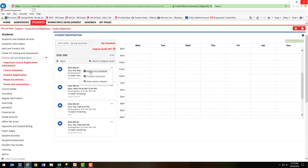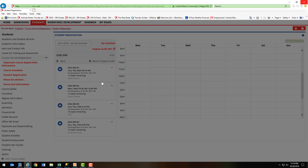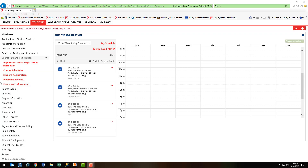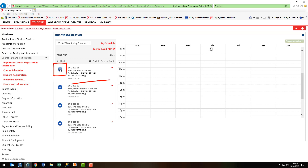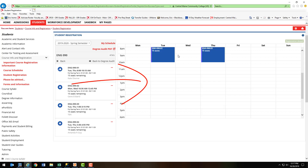You can either add to your schedule, contact the instructor, or view section details, which shows you prerequisites in About the Course. Once you've identified a course that you wish to add, you can select the blue plus sign, which will bring it into your course calendar.